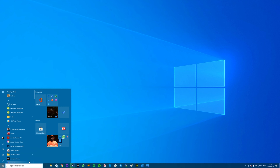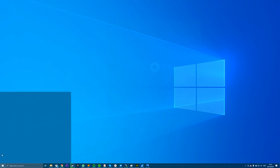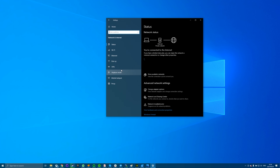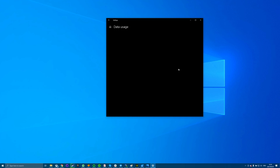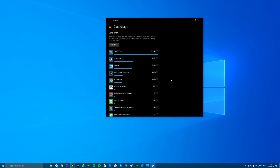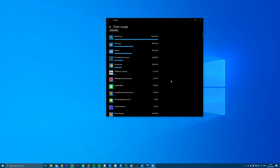First, launch the Settings app and select Network and Internet. Choose Data Usage from the left sidebar. You'll see your apps and the data they use. Find the apps that use too much of your data and disable or close those apps.